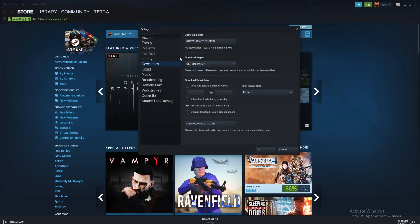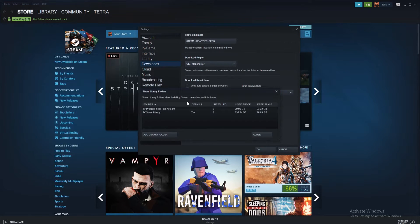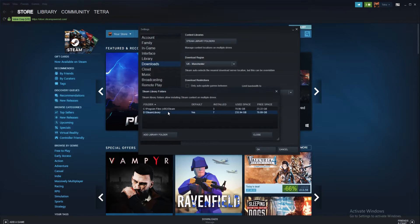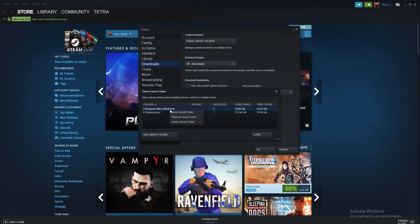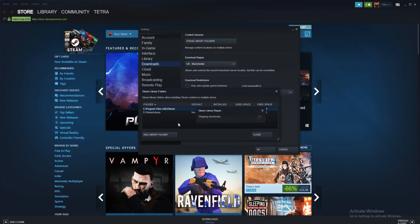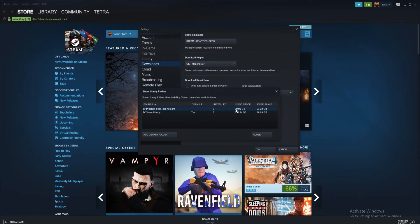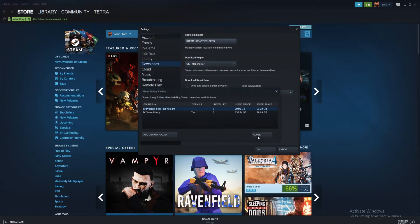In the settings menu, click the downloads tab and select the Steam library folder button. At this stage, you should see your folders used for game files. Right click the folder and select repair library folder from the options. Once complete, restart Steam and hopefully the problem will be resolved.